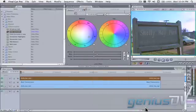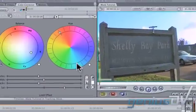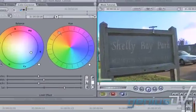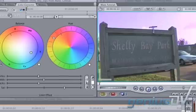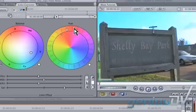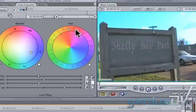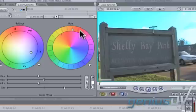If you go back to the Color Corrector filter, you can see how adjusting the hue color only affects the masked area. Play the sequence to check it out.